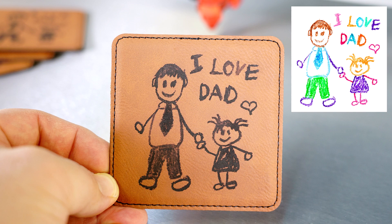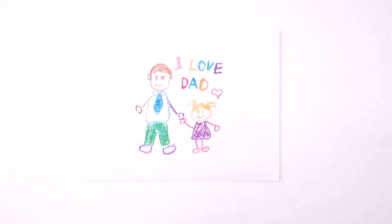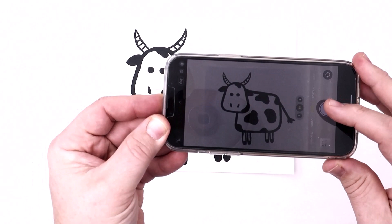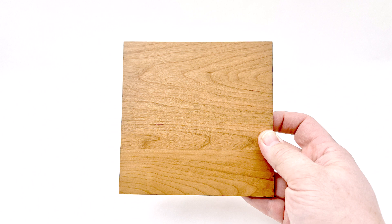Take this sample black and white marker drawing of this cow. I will first take a photo and save it to a cloud drive. This example will be engraved and cut into a quarter inch or six millimeters solid cherry wood. Scan this QR code to order the material used in this example.